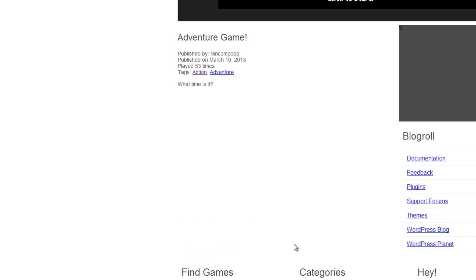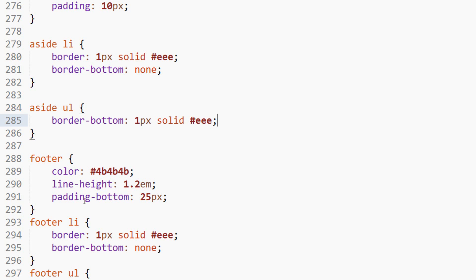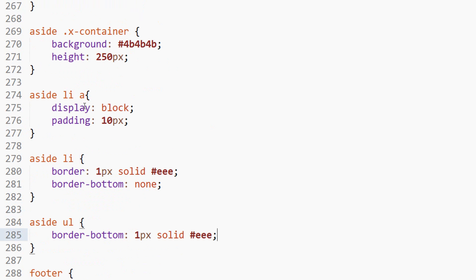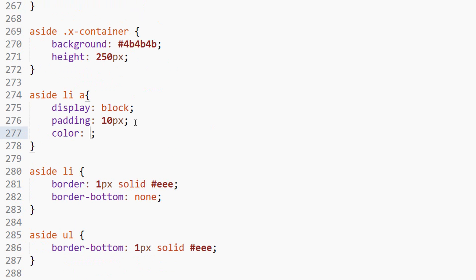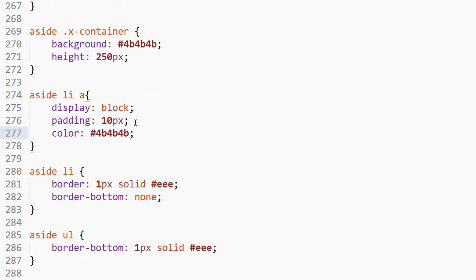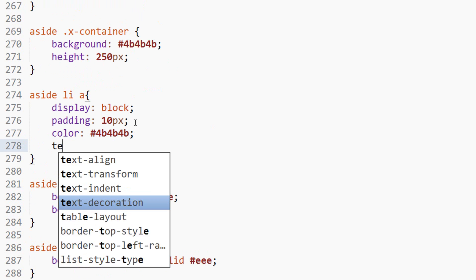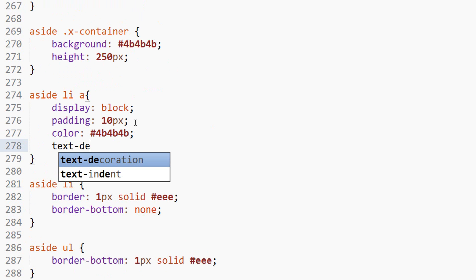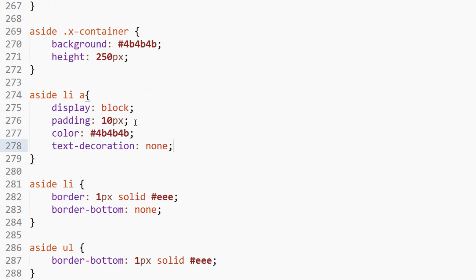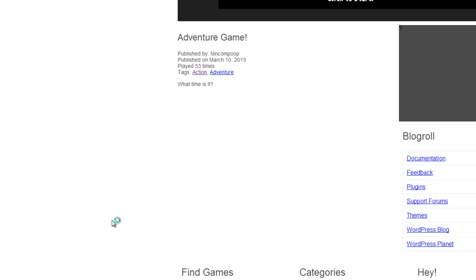So we have that. I think I want to change the styles of the anchor tag. So we'll say color 4B4B4B. I like that color, apparently. Text decoration none. There we go.